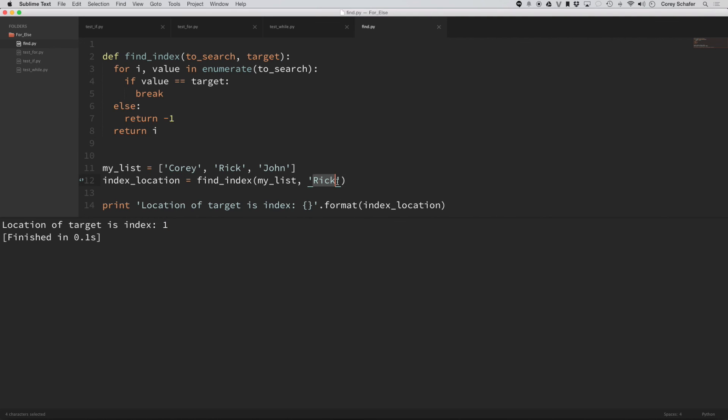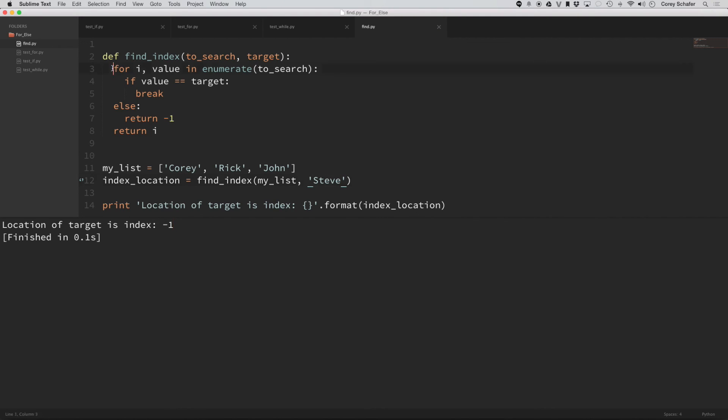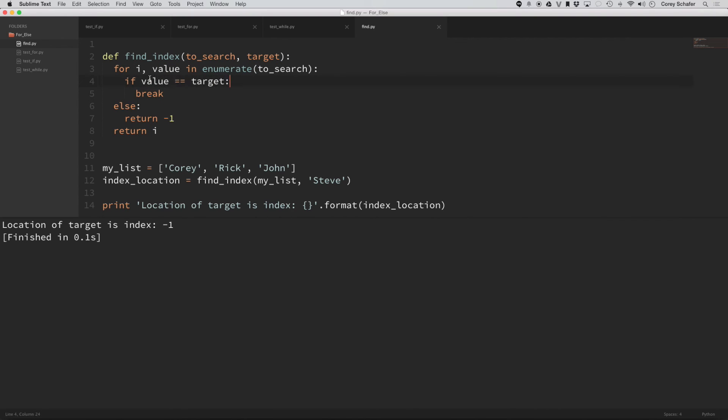Now, if I search for something that's not in that list and I run that, then you can see it returned negative one because it went through this entire list and it never met this conditional of if the value is equal to the target. It never met that because Steve isn't in the list. So it never hit this break statement. So then it executed this else, which you can think of as a no break, and it returned a negative one.